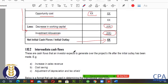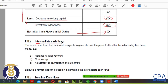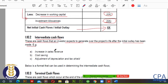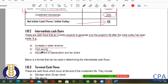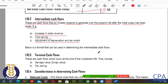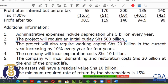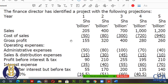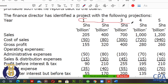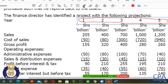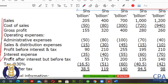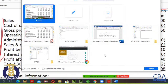The second type of cash flows are the intermediate cash flows. These are cash flows that an investor expects to generate over the project's life after the initial outlay has been made. They include increases in sales revenue, cost savings, adjustment of depreciation, and tax shield. For our particular question, these would be the cash flows happening between year one and year five, since our project runs for five years.